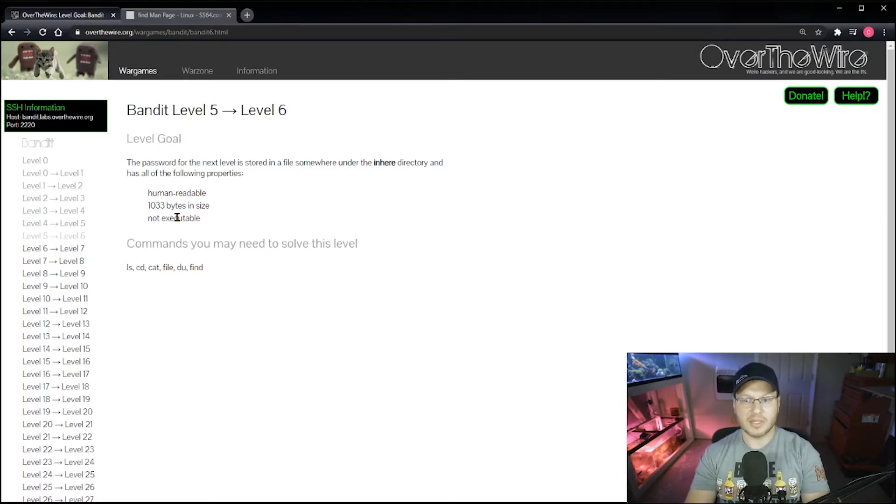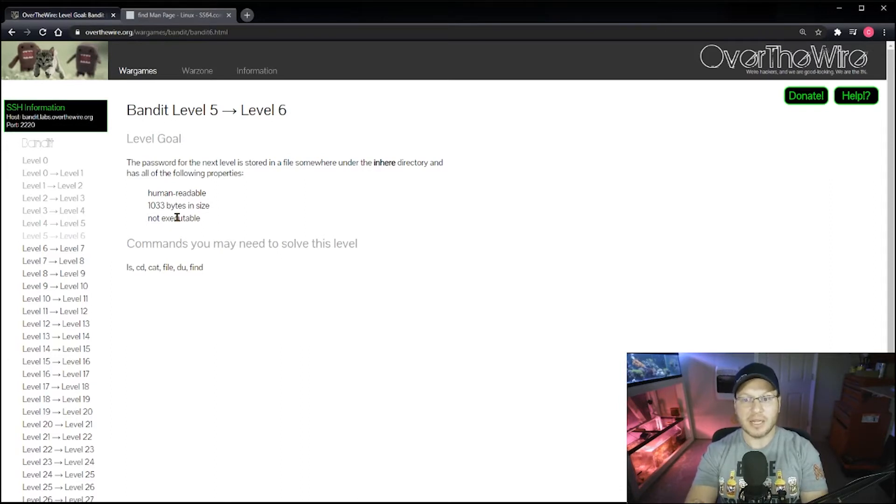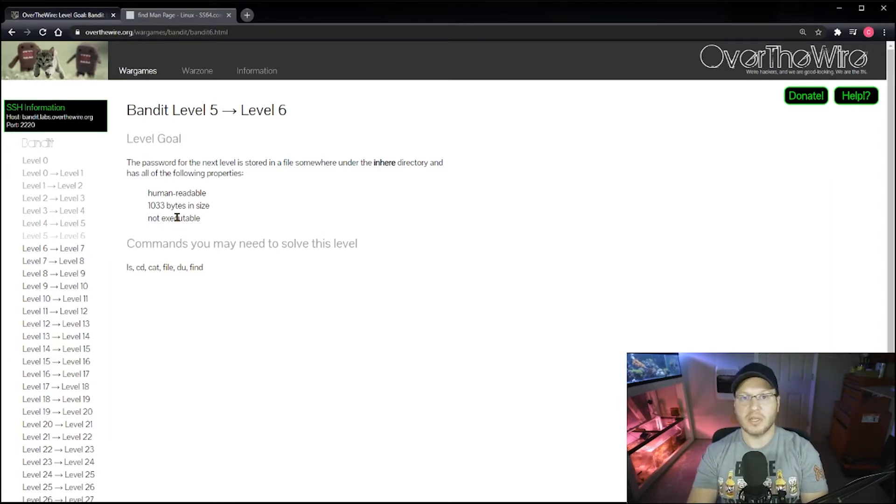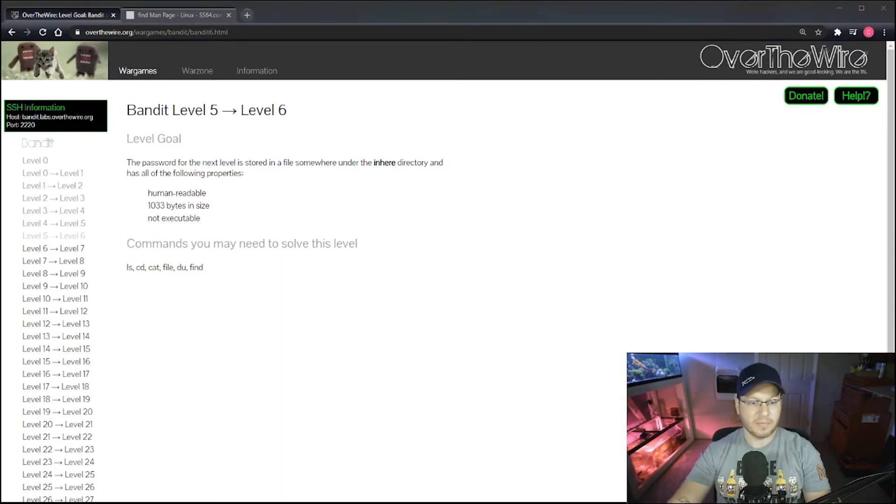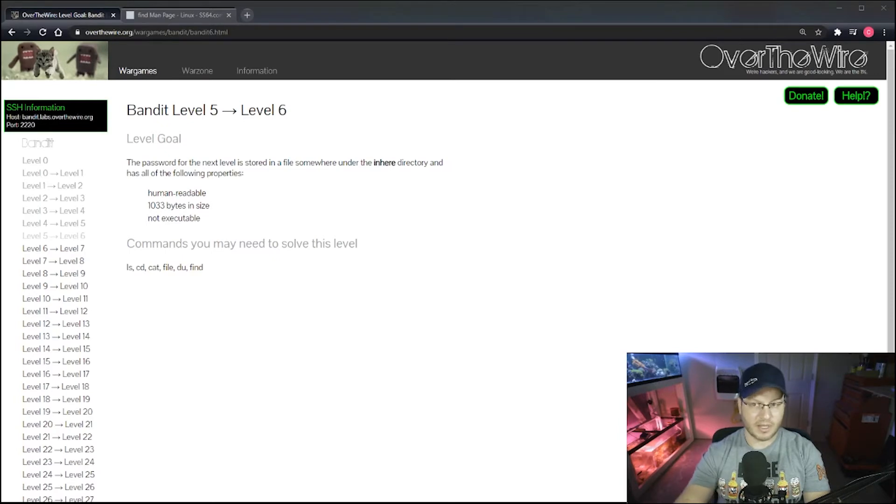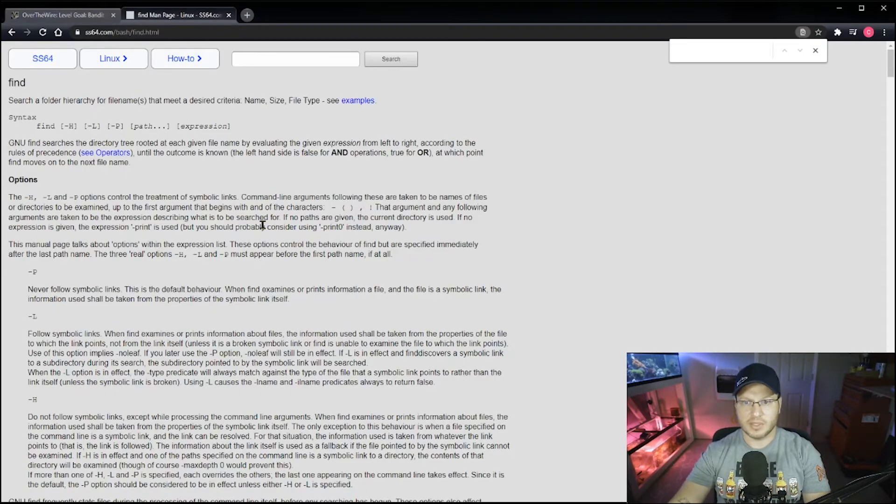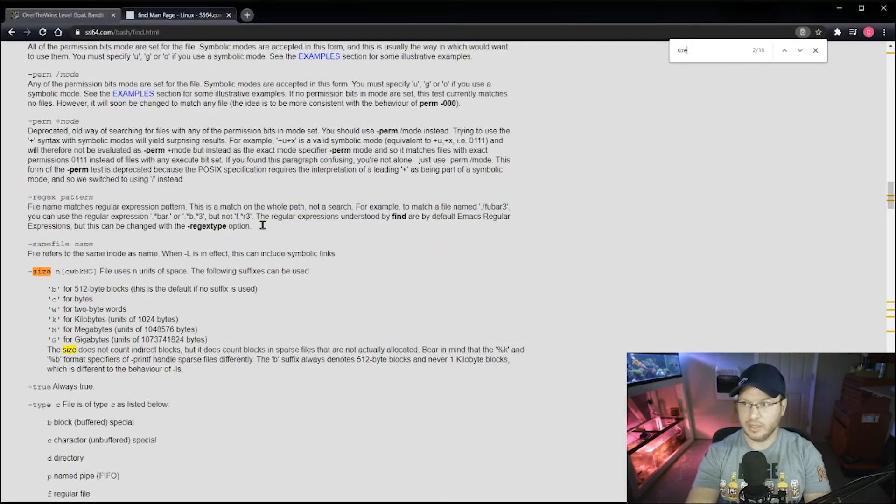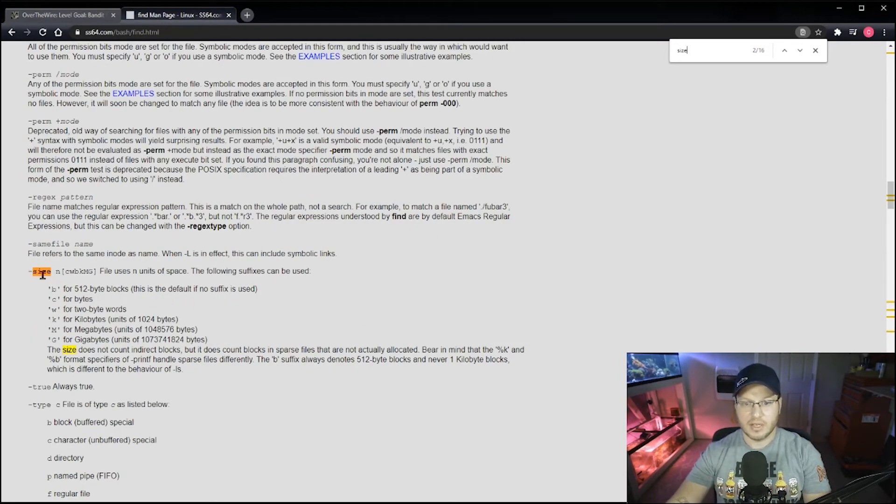I'm going to start with the 1033 byte parameter simply because I know that there can't be that many files that are going to match that property. So starting there will give us the fewest results first. So knowing that, I'm going to type find, which is the command we're using. I'm going to go back over here and let's do a search: is there a way to search based on size?